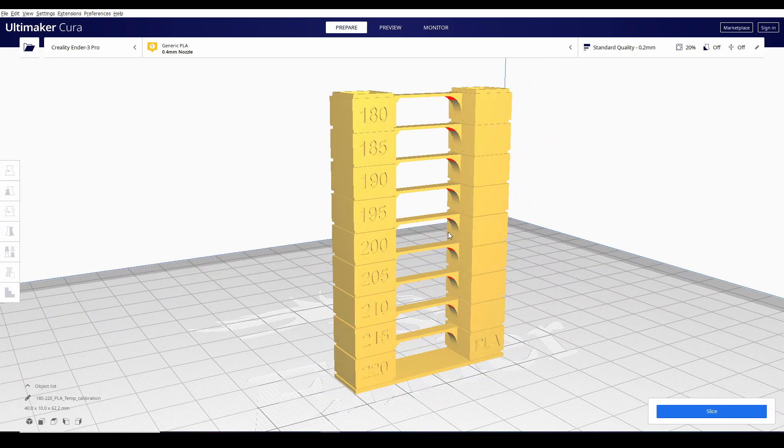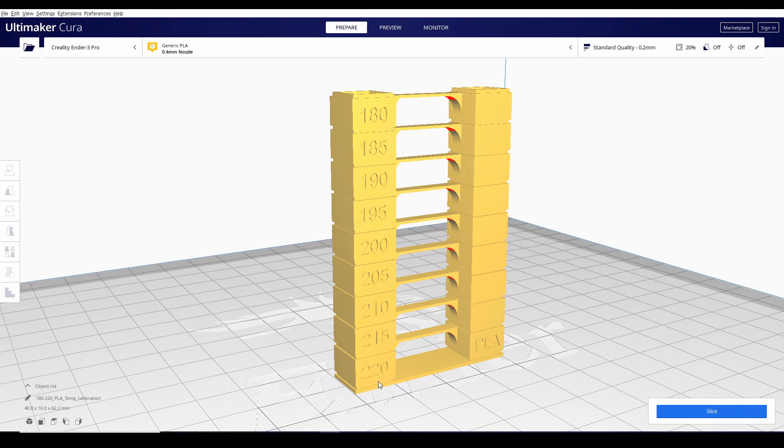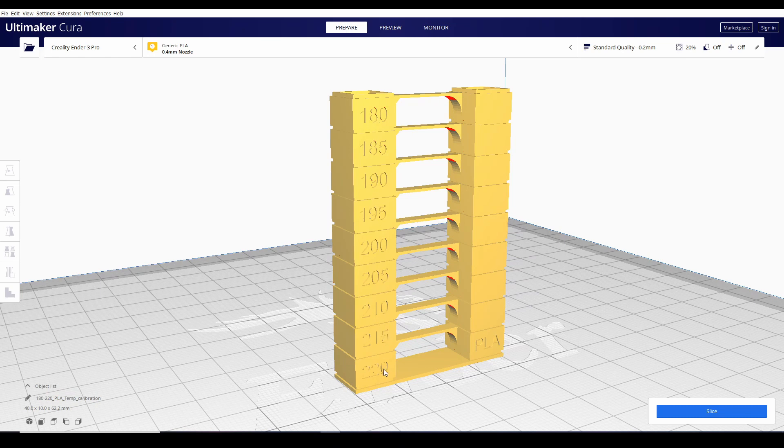The basic idea of a temperature tower is that it starts at a certain temperature, which is 220, and habang tumataas ng tumataas, it decrements by 5 degrees Celsius yung mismong temperature hanggang umabot sa 180.